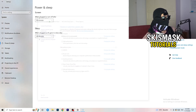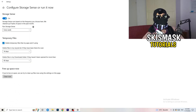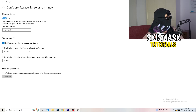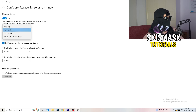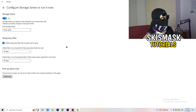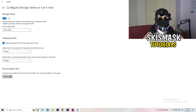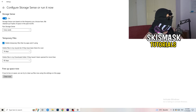Once finished, close that and go to Storage. Click the blue text that says 'Configure Storage Sense, run it now.' Copy my settings: turn it on, run Storage Sense every week, delete temporary files apps aren't using, delete files in the Recycle Bin if they've been there over 14 days, and delete files in the Downloads folder not opened for more than 60 days. Then click 'Clean now.'